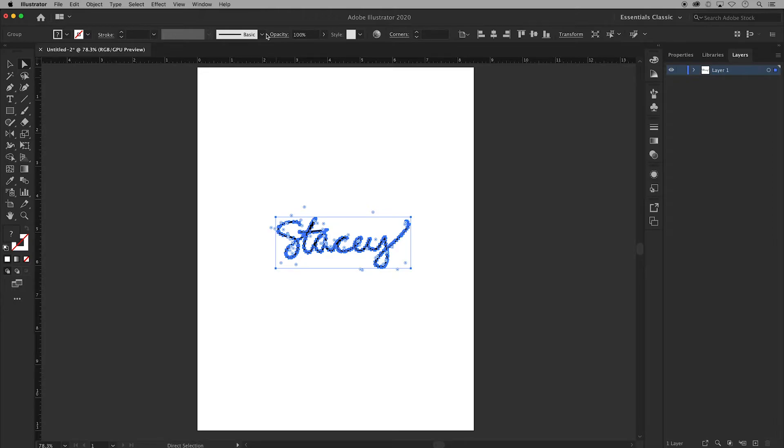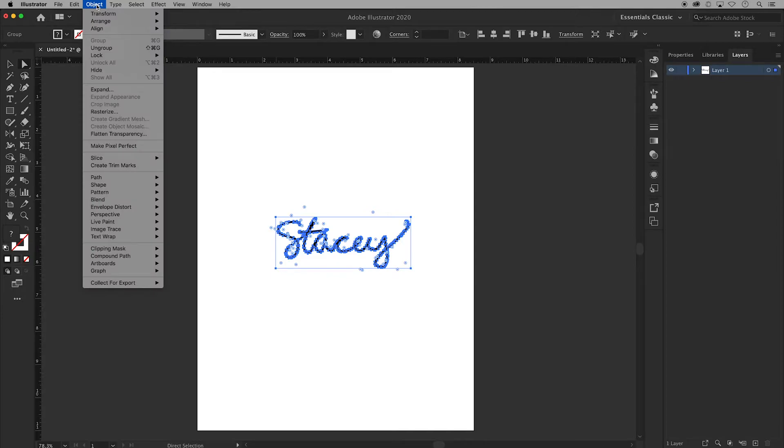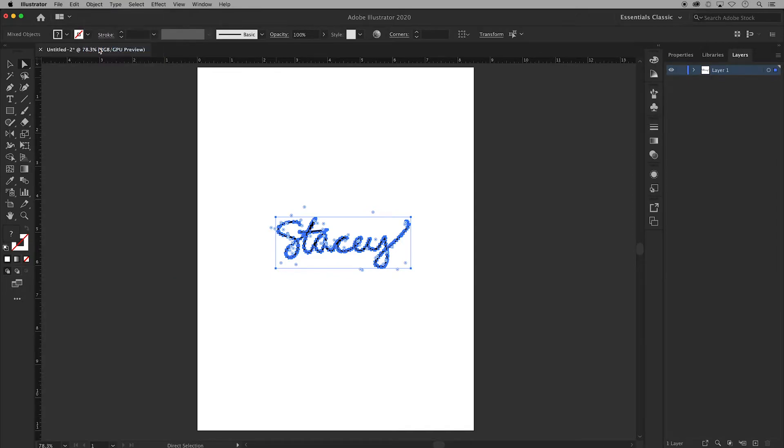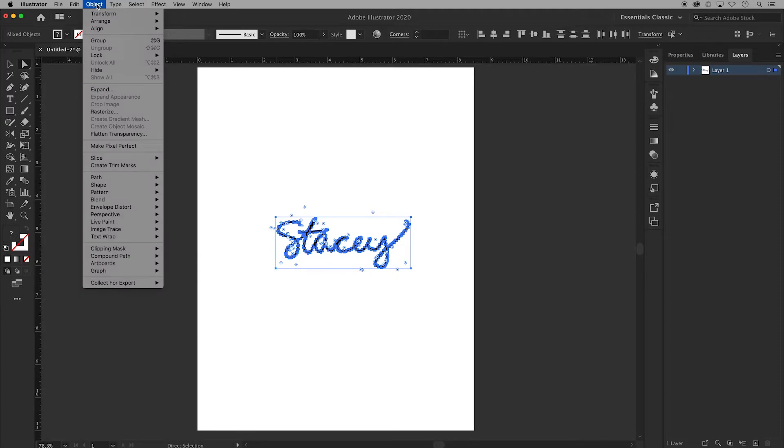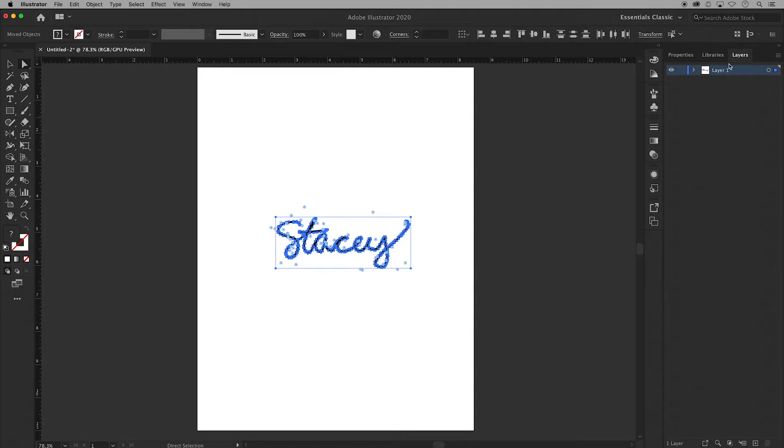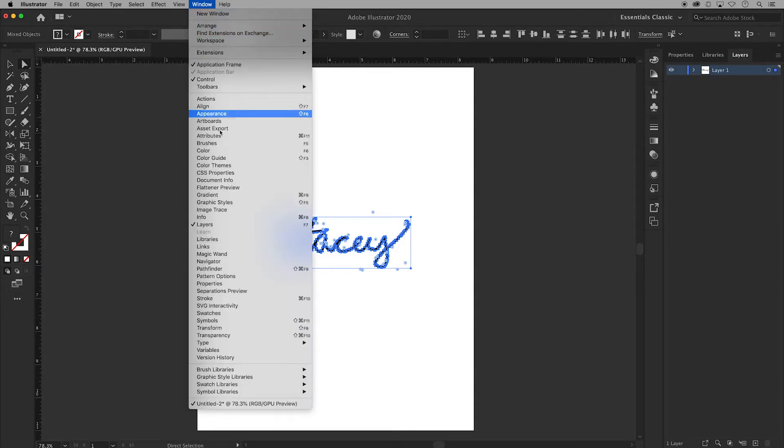I had my direct selection tool the white arrow used to select it so you might not see all of these blue anchor points like I do. Just make sure your object is selected and then you'll go up to object and ungroup. Continue to ungroup until the option is grayed out. And then over in your layers panel and if you don't see your layers panel go to window and choose layers.